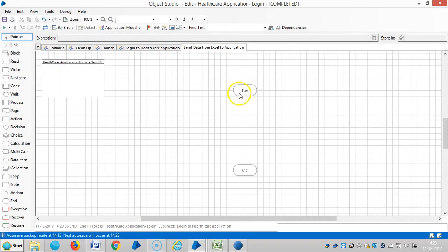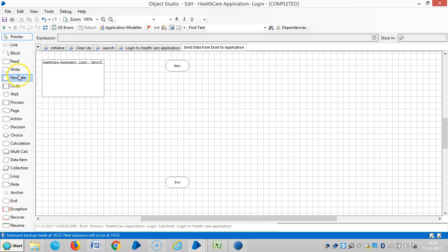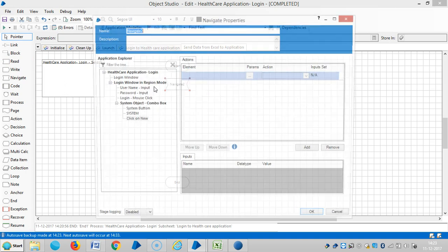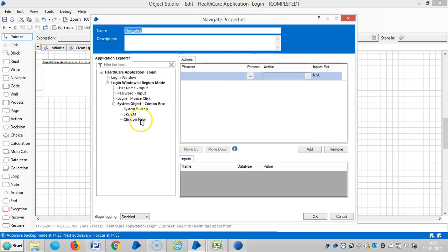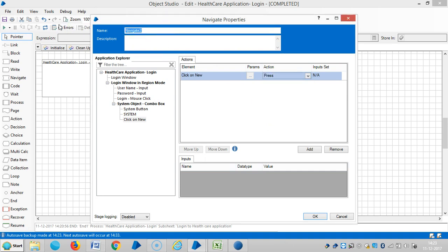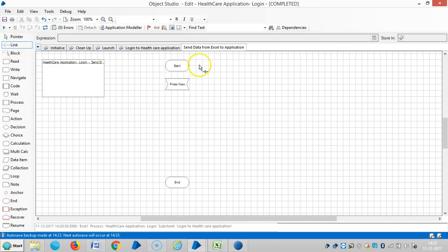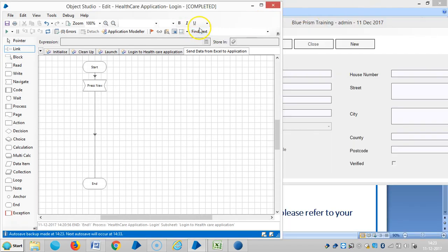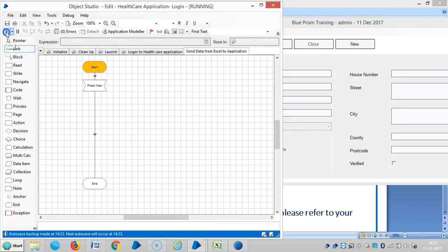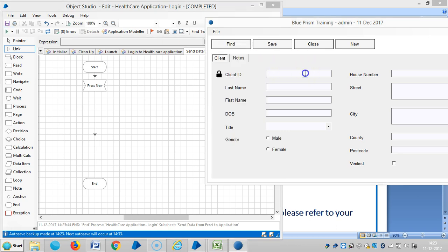Then apply and then okay. Drag and drop on navigate stage. Then drag and drop this element here and choose an action like press. Then okay, then link it. So reset it and then run it. Now it is able to identify.